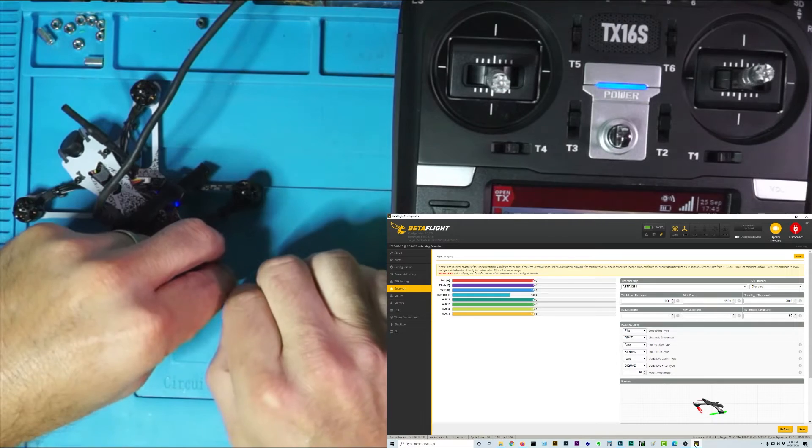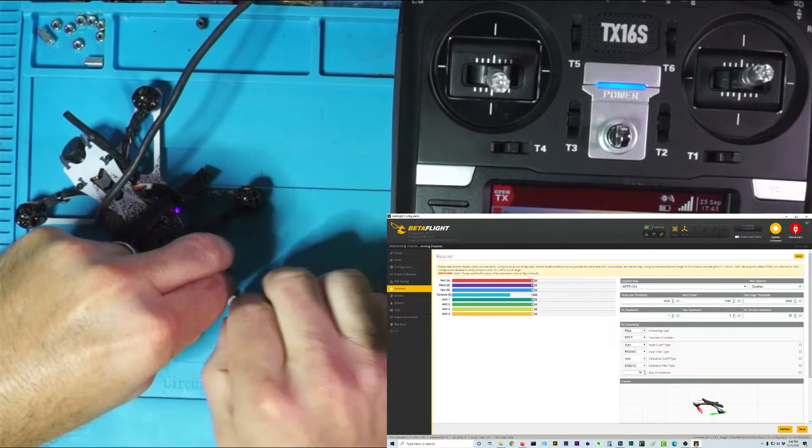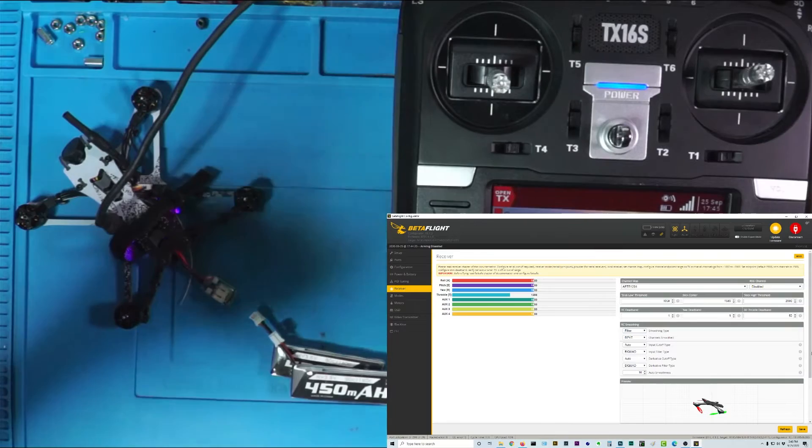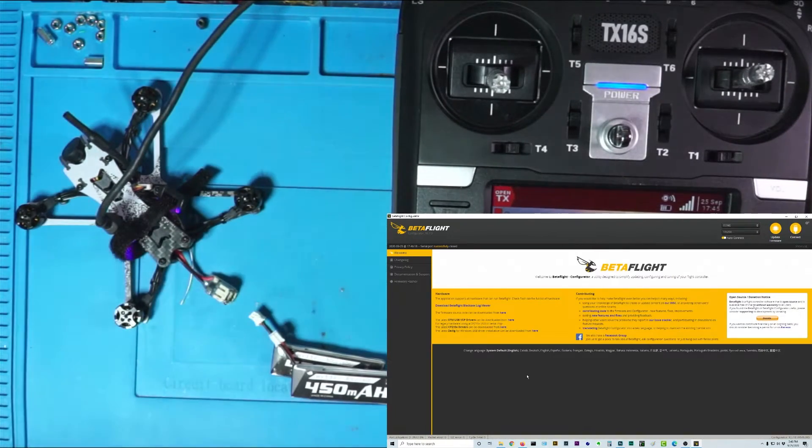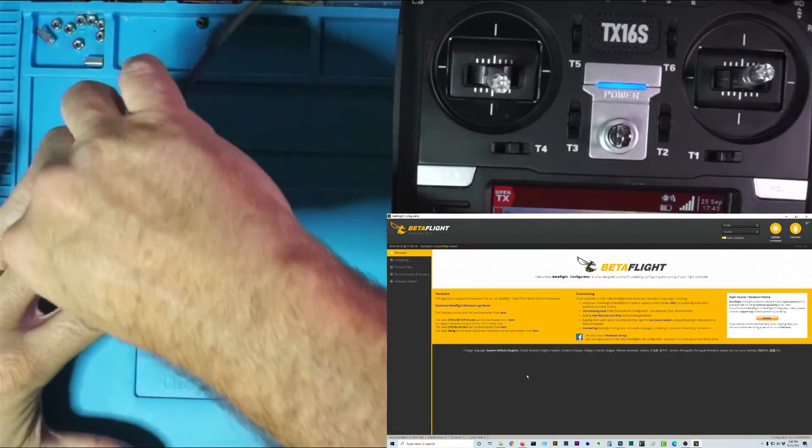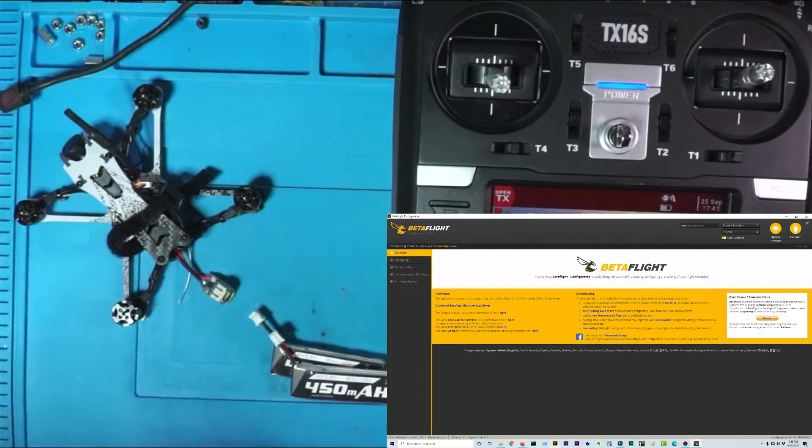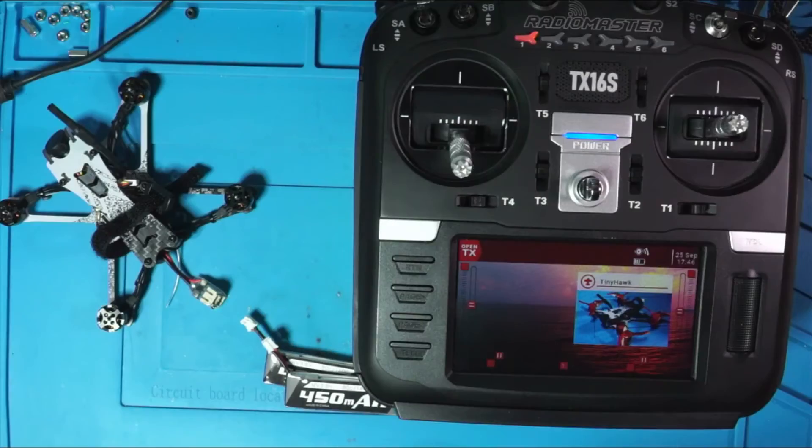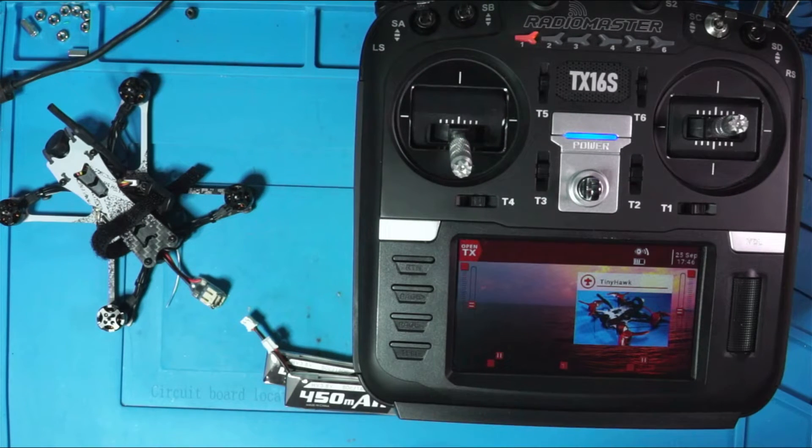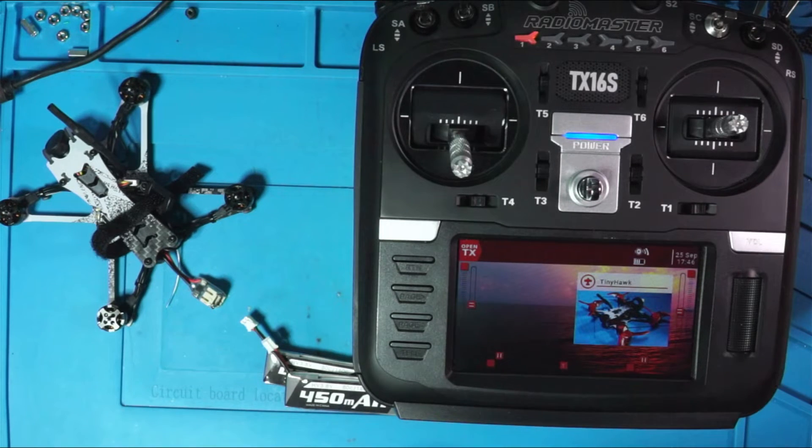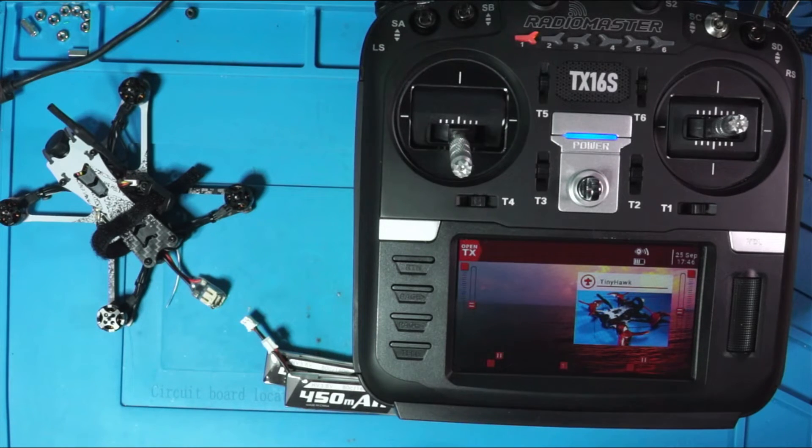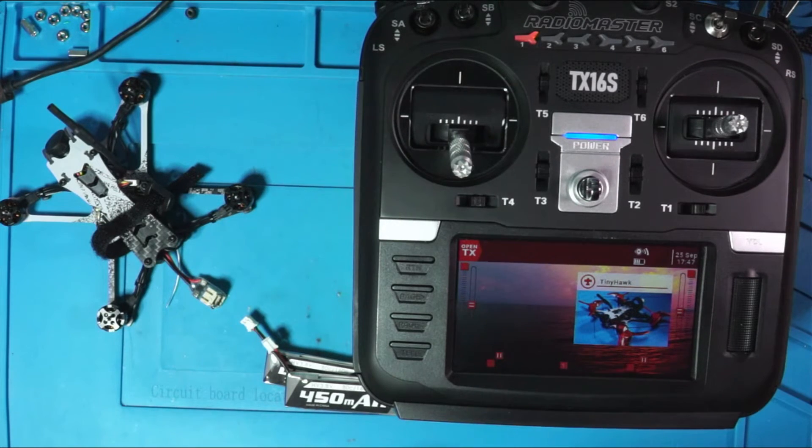So now I can unplug. And I'm going to hit disconnect. And unplug. So in conclusion, what we just did is we bound our Tiny Hawk Freestyle 2 to the Radiomaster TX-16S. We used the FRSKY-D8 protocol, and we bound it using the CLI, and the command that we used was bind underscore RX SPI.